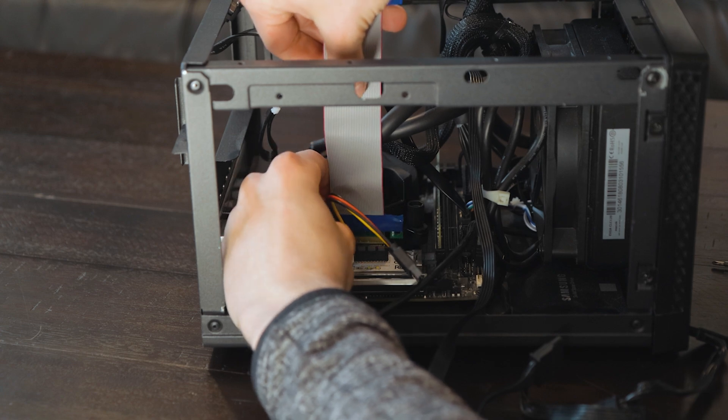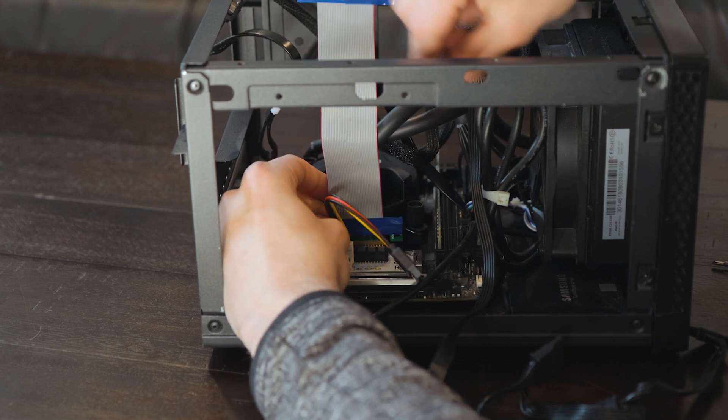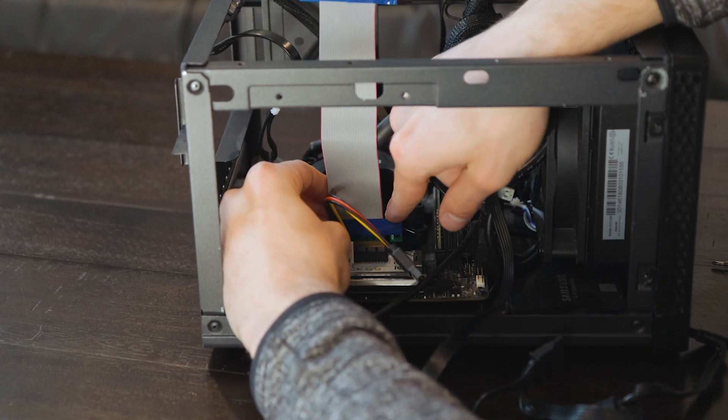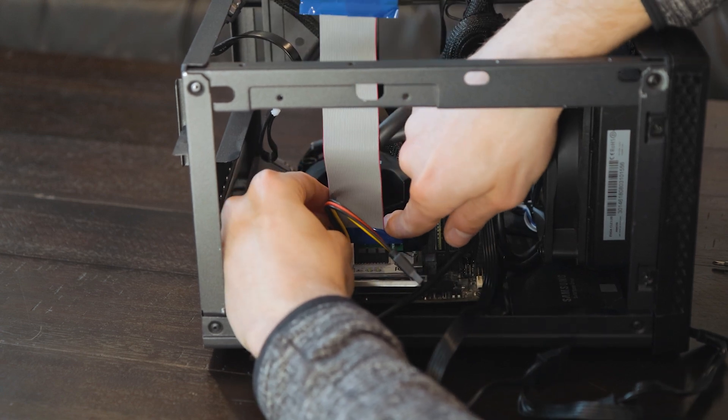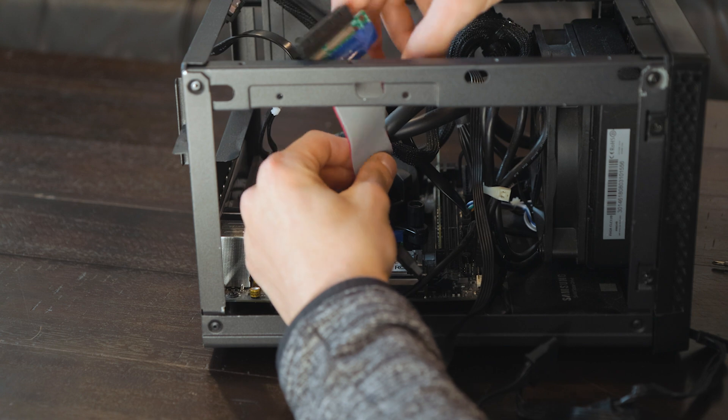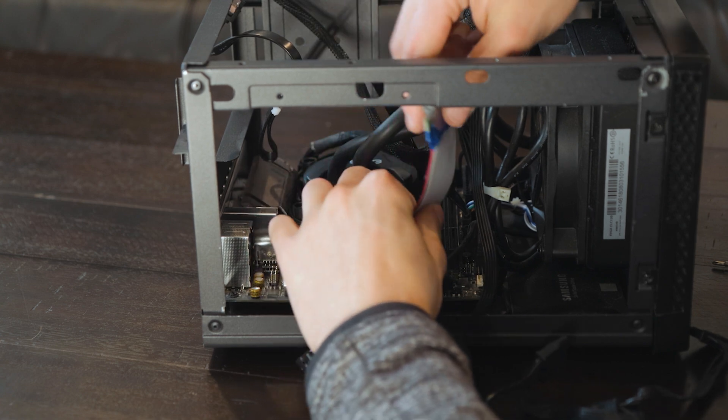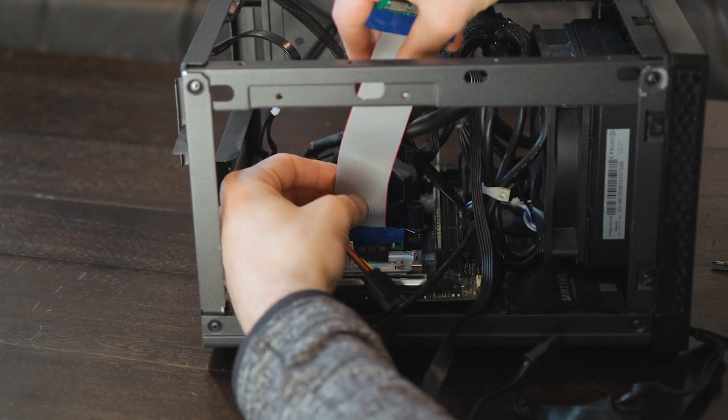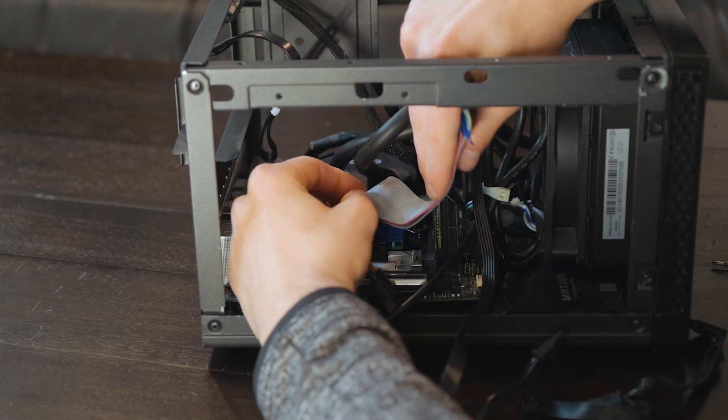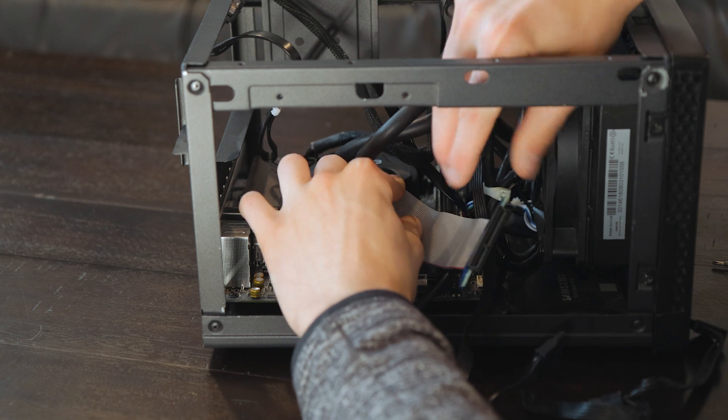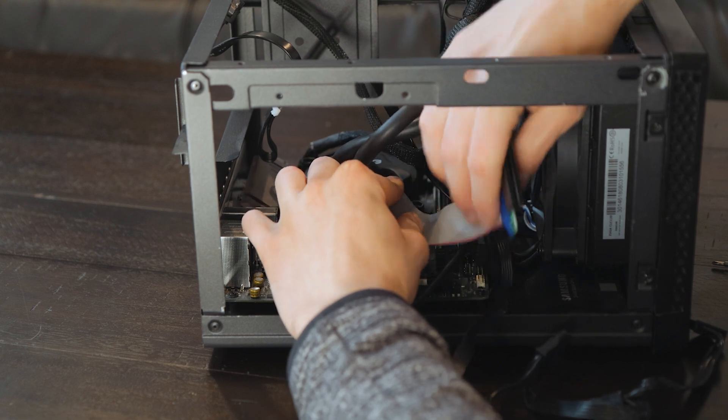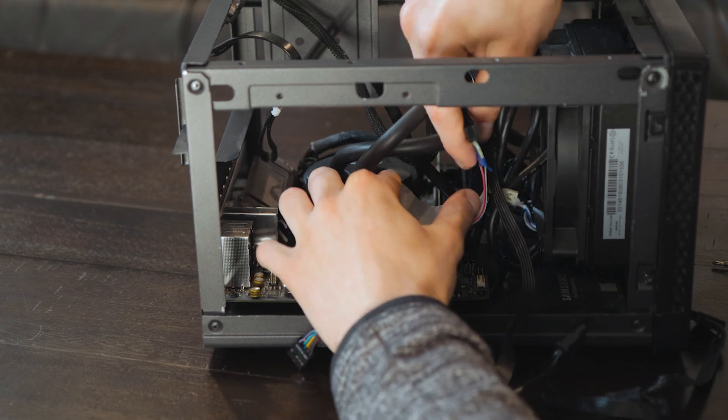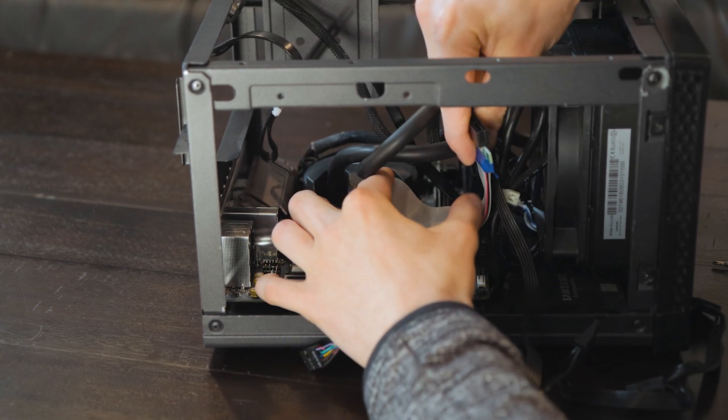So I'm going to move on to adding in our PCIe riser immediately. Just put in the riser cable and get this guy bent out of the way. I think I'm going to go this way, over, and up.